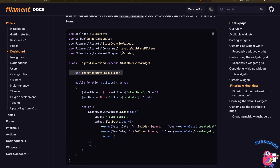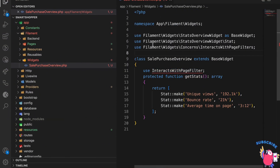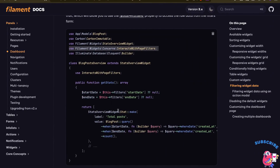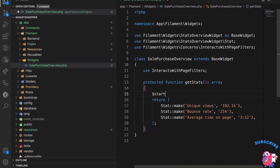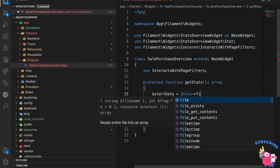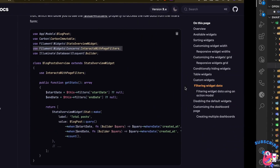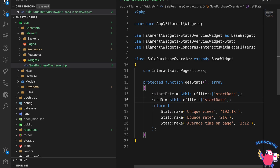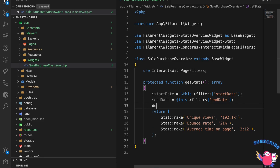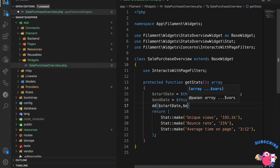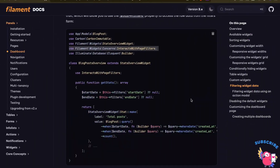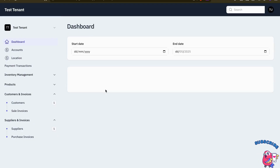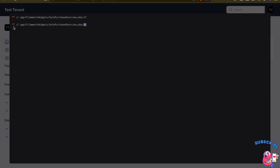I'll paste the trait `use InteractsWithPageFilters` into the widget. To access the filter values it's very easy — I can use `$this->filters['start_date']` and `$this->filters['end_date']`.